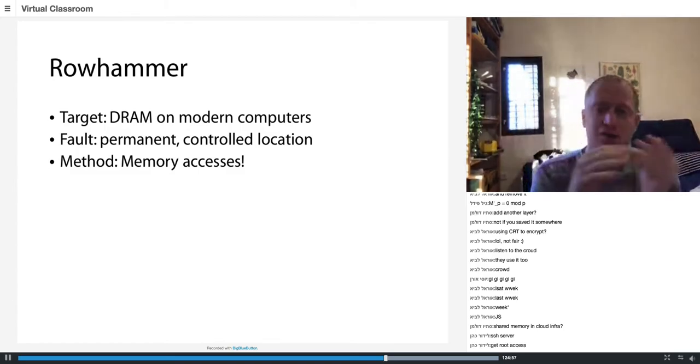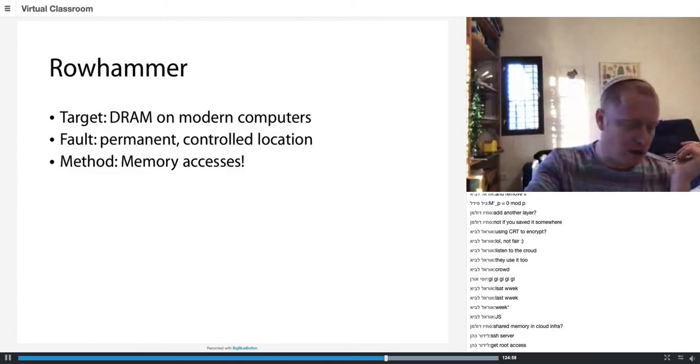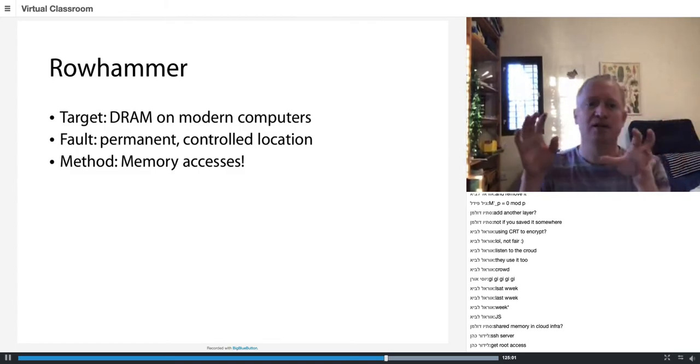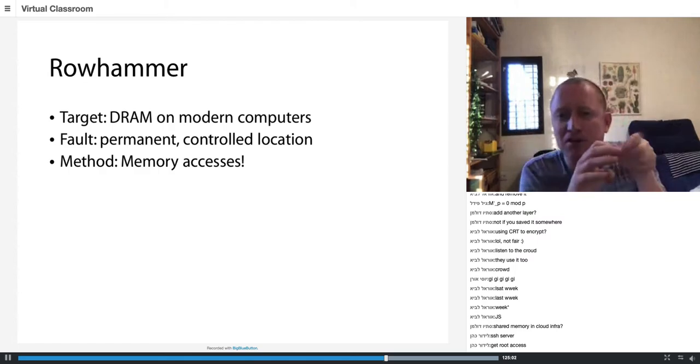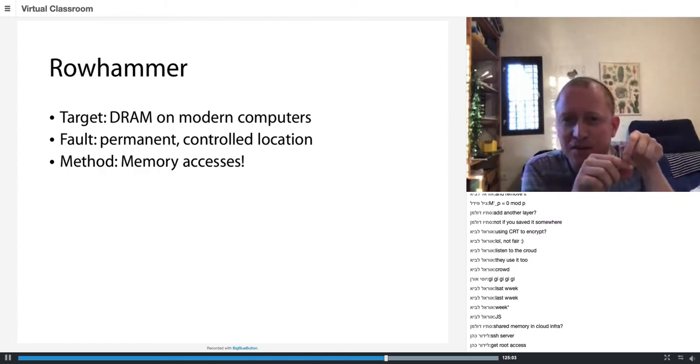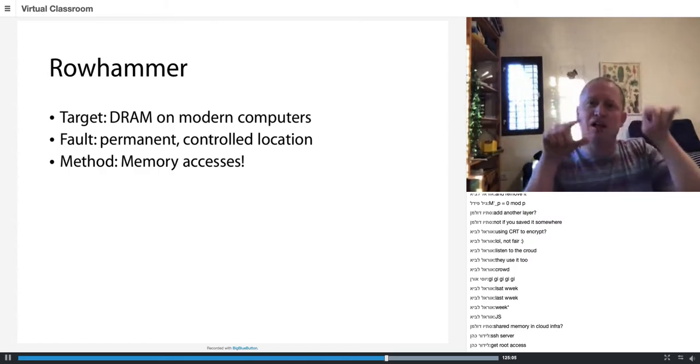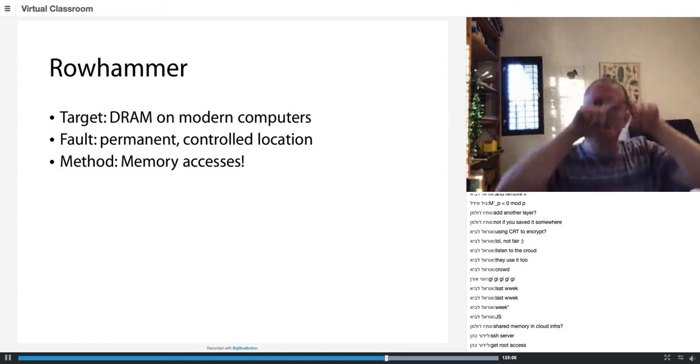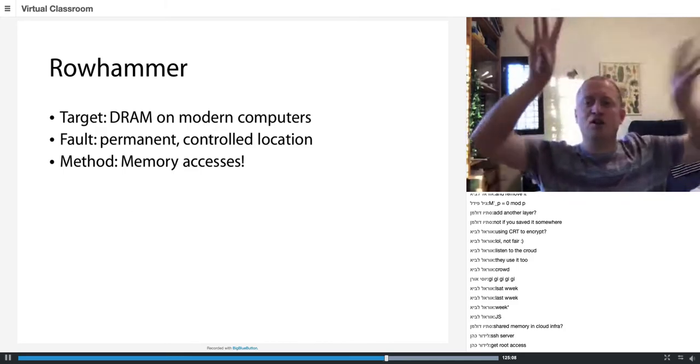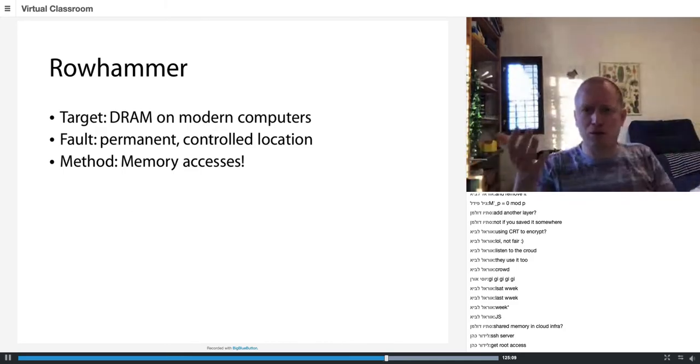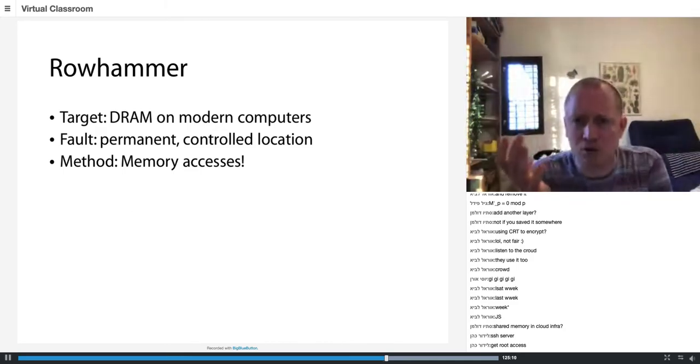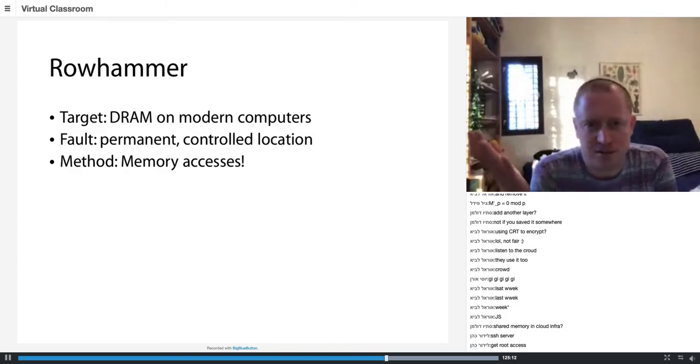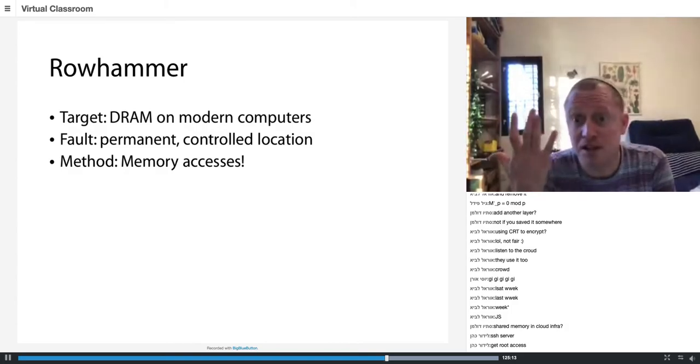What is DRAM? I showed you last week there's a hierarchy of memory - the fastest are registers inside the CPU, then L1 cache, L2 cache, LLC, and then DRAM. When you get to DRAM, you've lost, your performance is very slow.